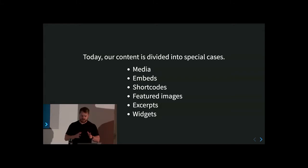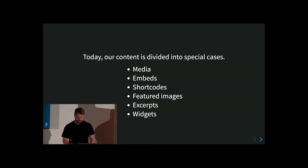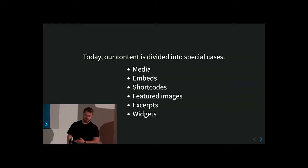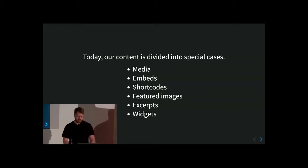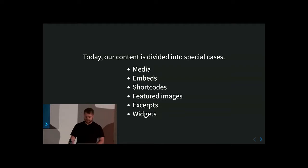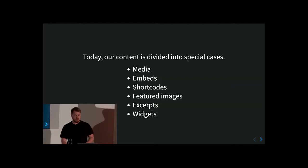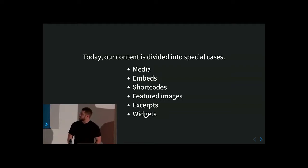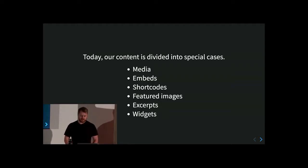A lot of plugins use shortcodes as ways to make available additional special kinds of content that you can insert. Then we have featured images, which allow us to select images to be featured. We have excerpts, which allow us to provide a summary for our post that's displayed in multiple places. And then widgets, which are used for expressing content that falls kind of outside the post or page content — so this would be like your sidebar, your footer, and so on.